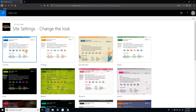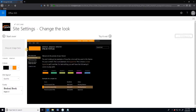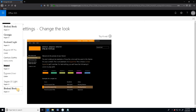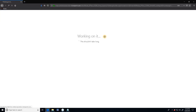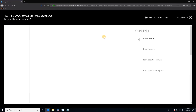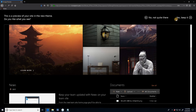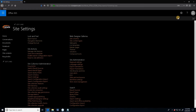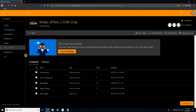Now we'll go to site contents, site settings, change the look, and our theme should show here. I think I picked the wrong font set so I'm just going to change it here. I'll click try it out, and once it loads we'll click yes, keep it — and there we have it. Here is the color palette that we just made, modified off of that default red color palette. I'll also show you the color palette that I made that more closely matches our corporate colors.